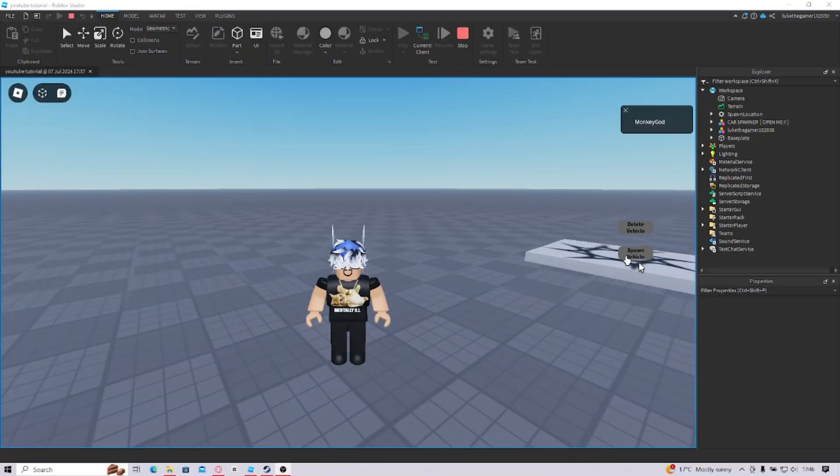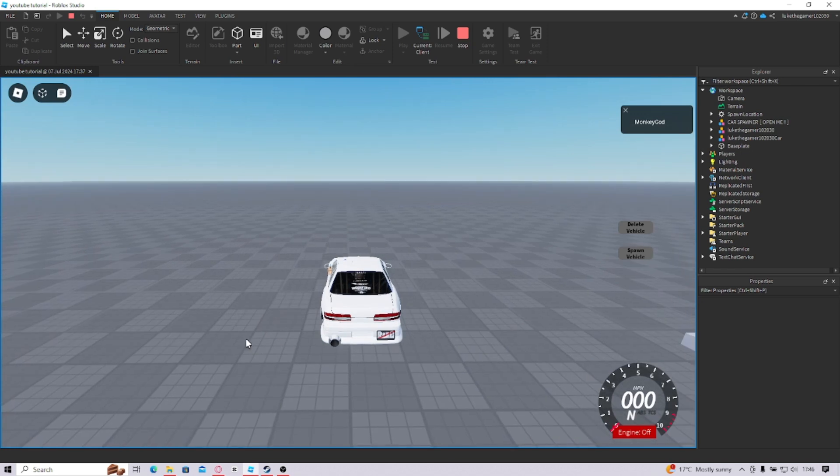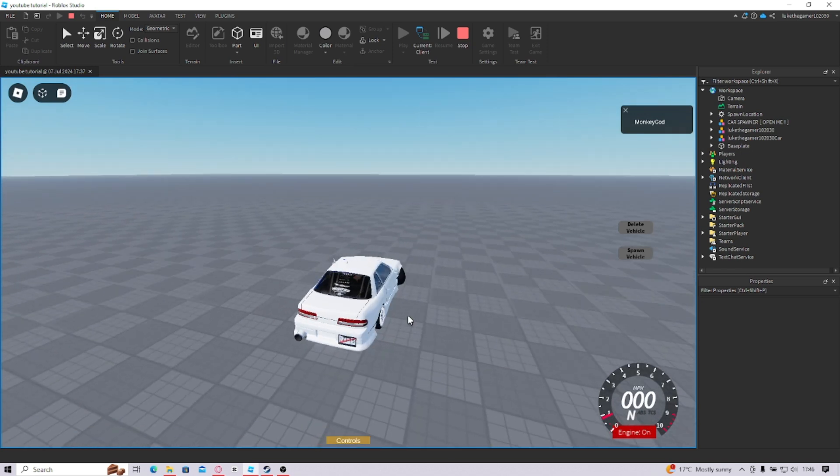Howdy doodles, I'm going to show you how to make this very cool car spawner today and you can spawn whatever car you want. Very cool. Let's get into it.